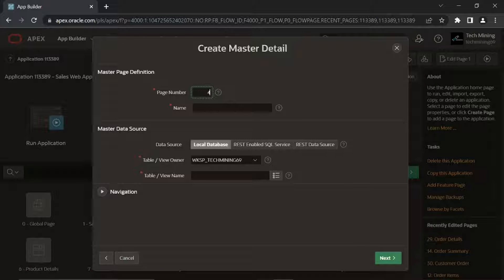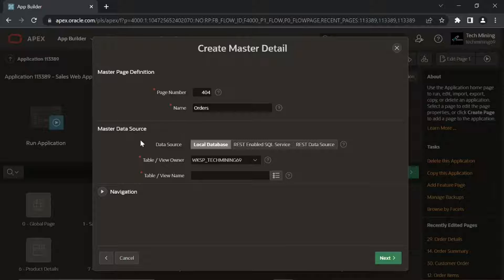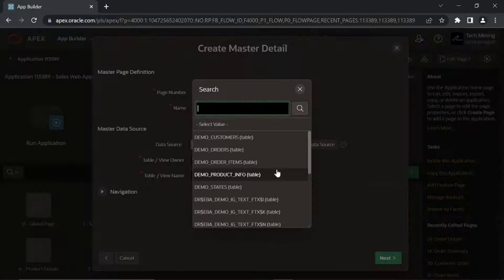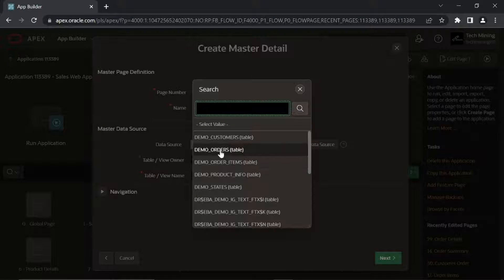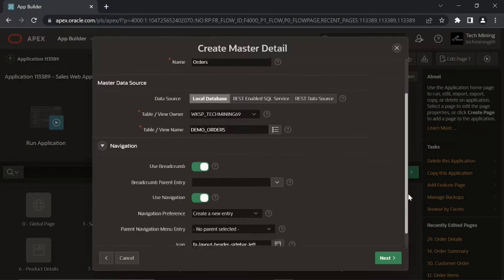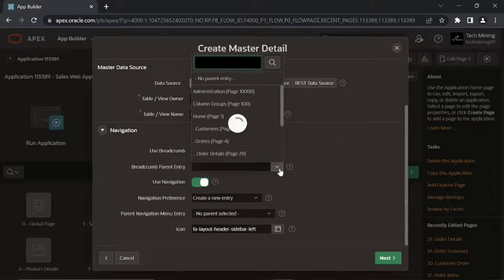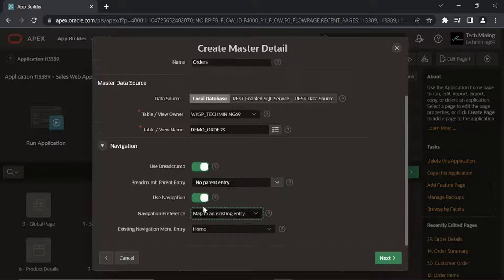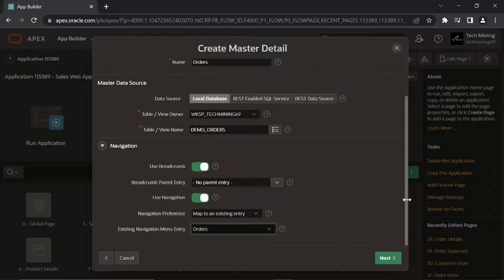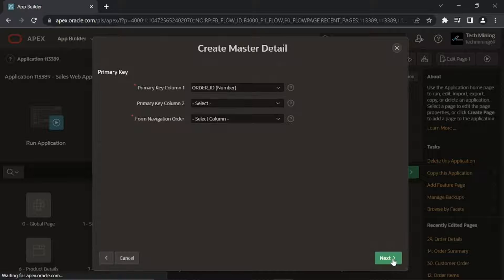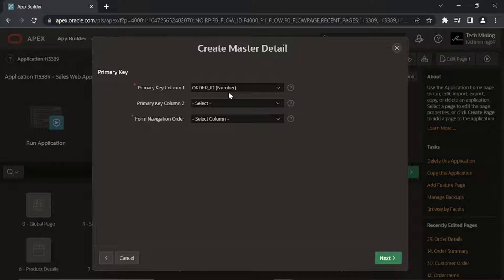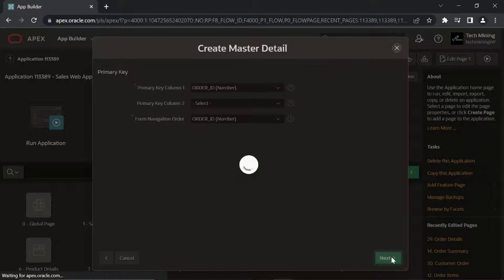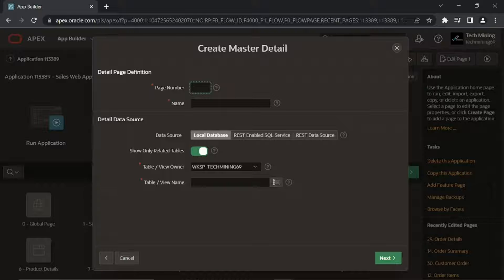This time set number of the master page to 404. Set number of the details page to 429.